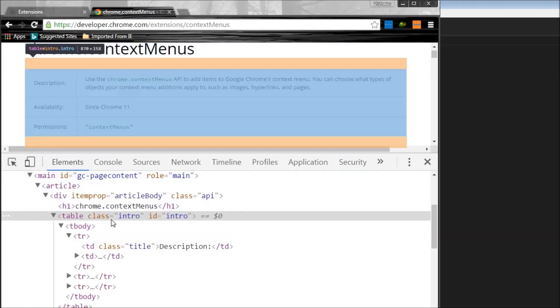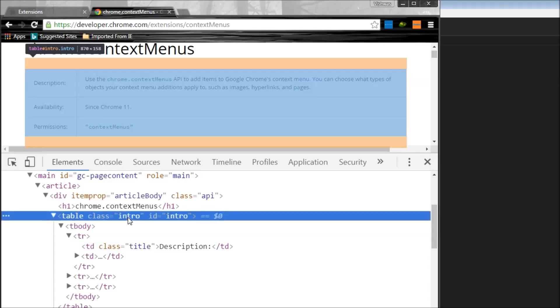And if you inspect this element, I find that it has a class intro. So let's apply some styling to this intro class.